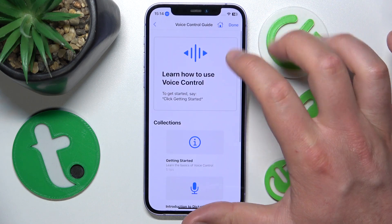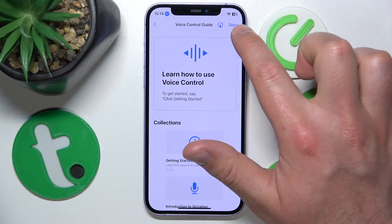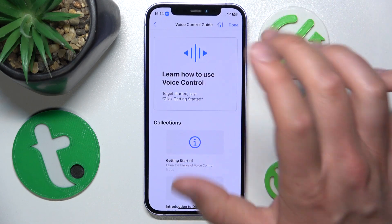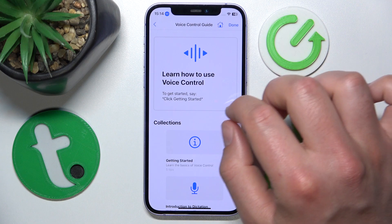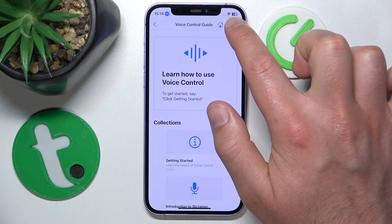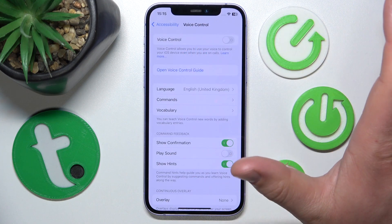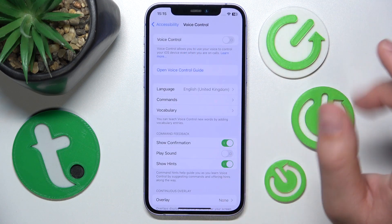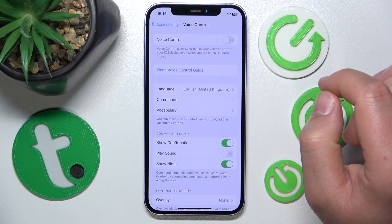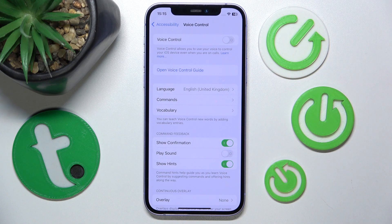So this is a quick guide. After checking all of it, just click Done — and as you can see, this is the Voice Control Guide.